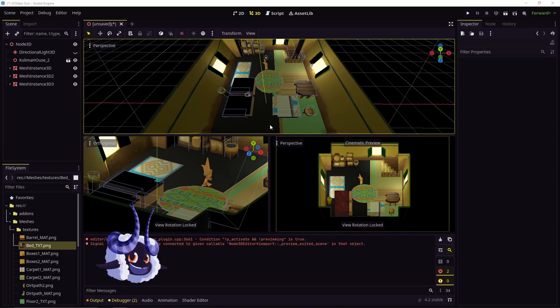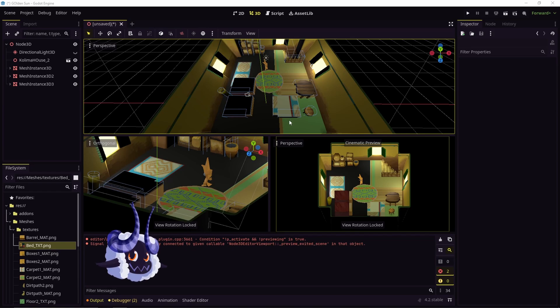For a model that has only one material applied to it, like the bed, all you really have to do is just drag and drop the texture onto it and it'll fix itself immediately.